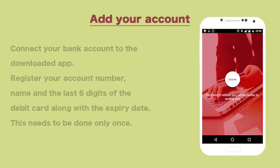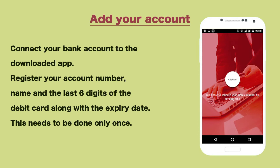Add Your Account: connect your bank account to the downloaded app. Register your account number, name, and the last six digits of the debit card along with the expiry date. This needs to be done only once.